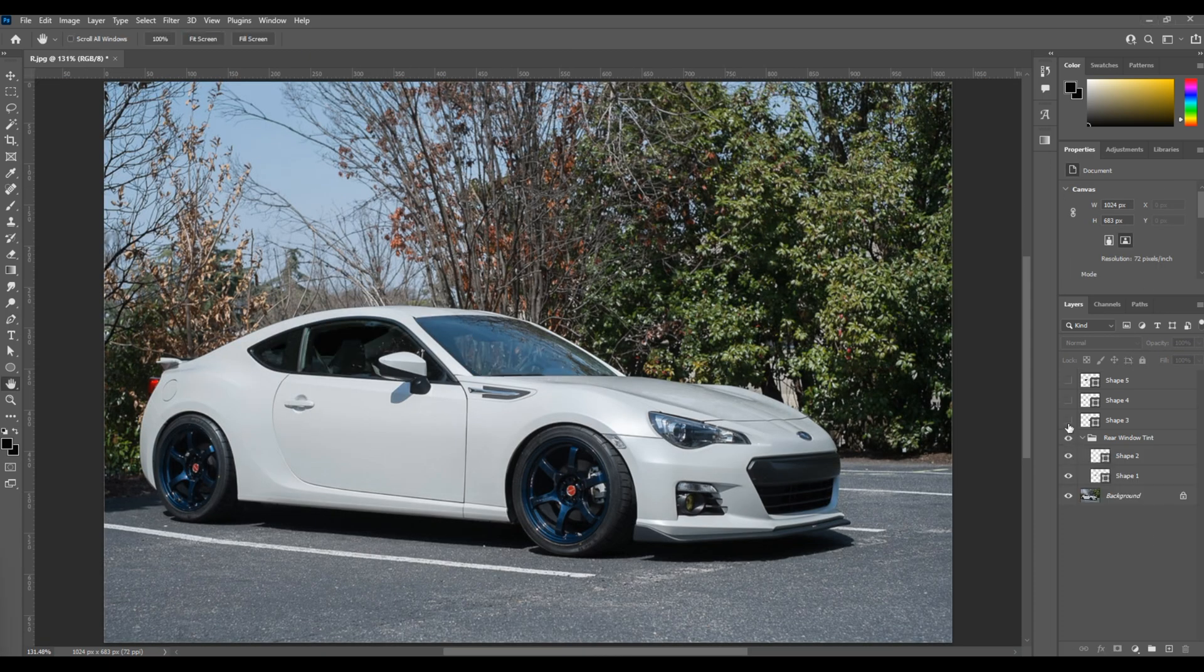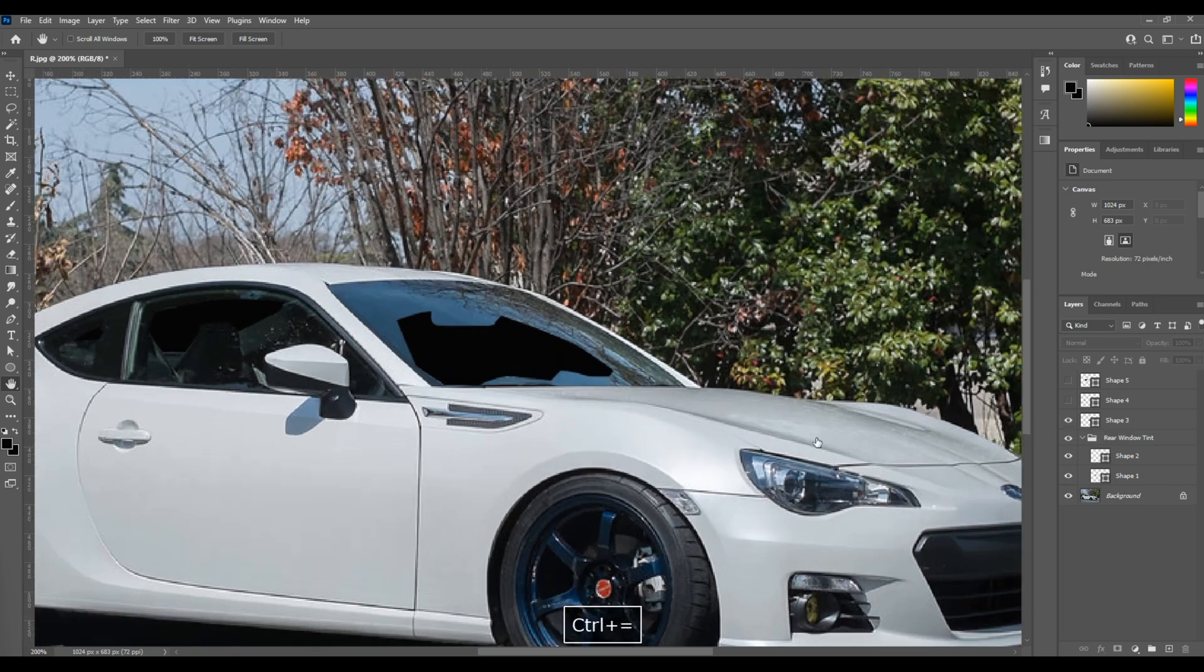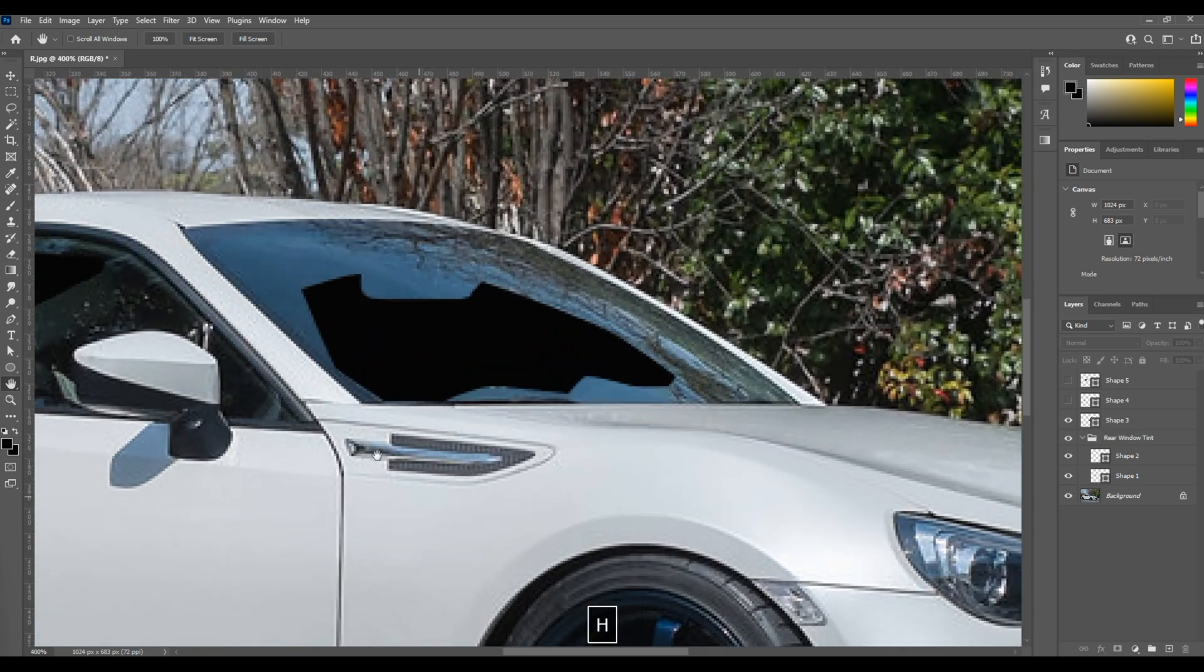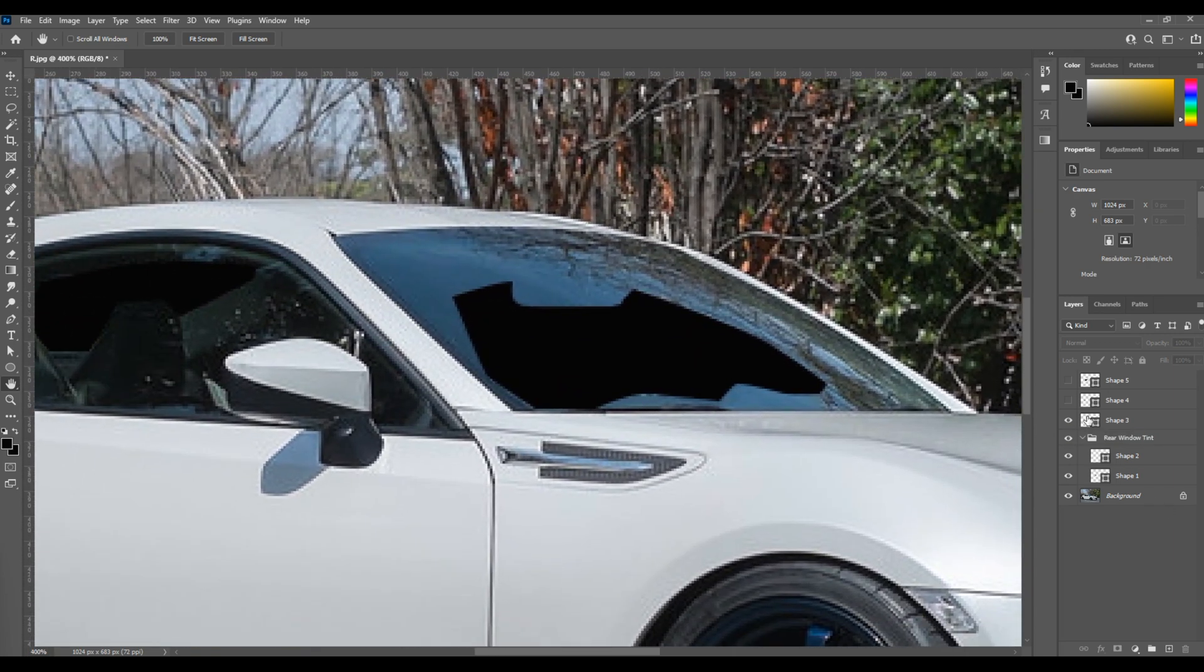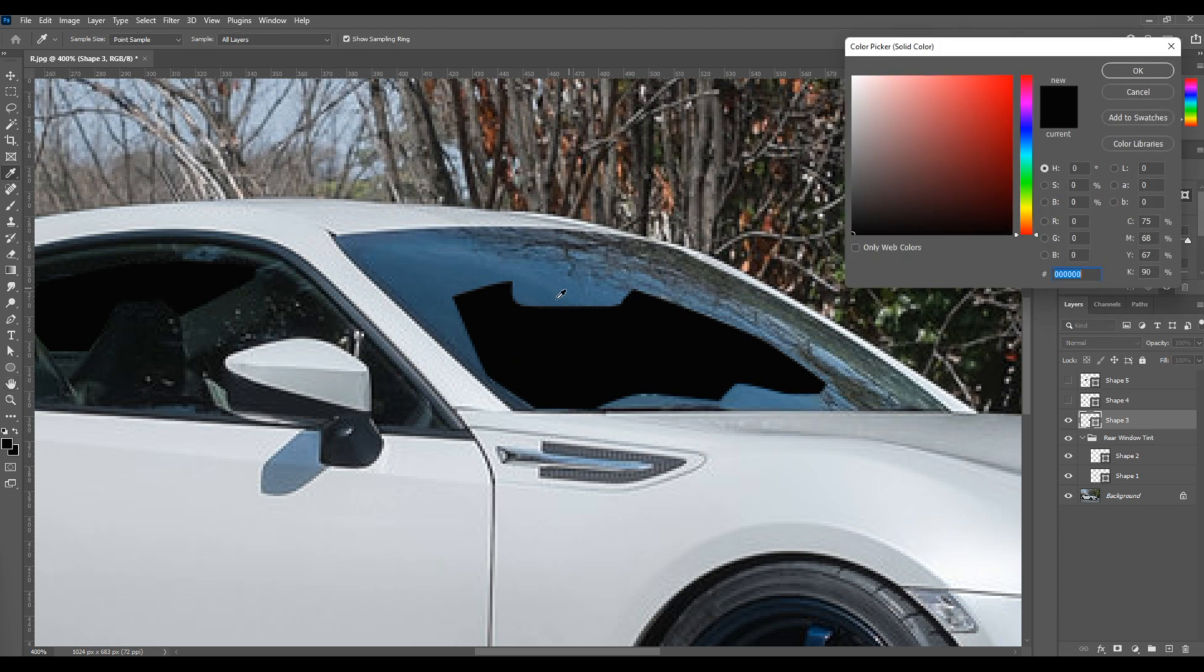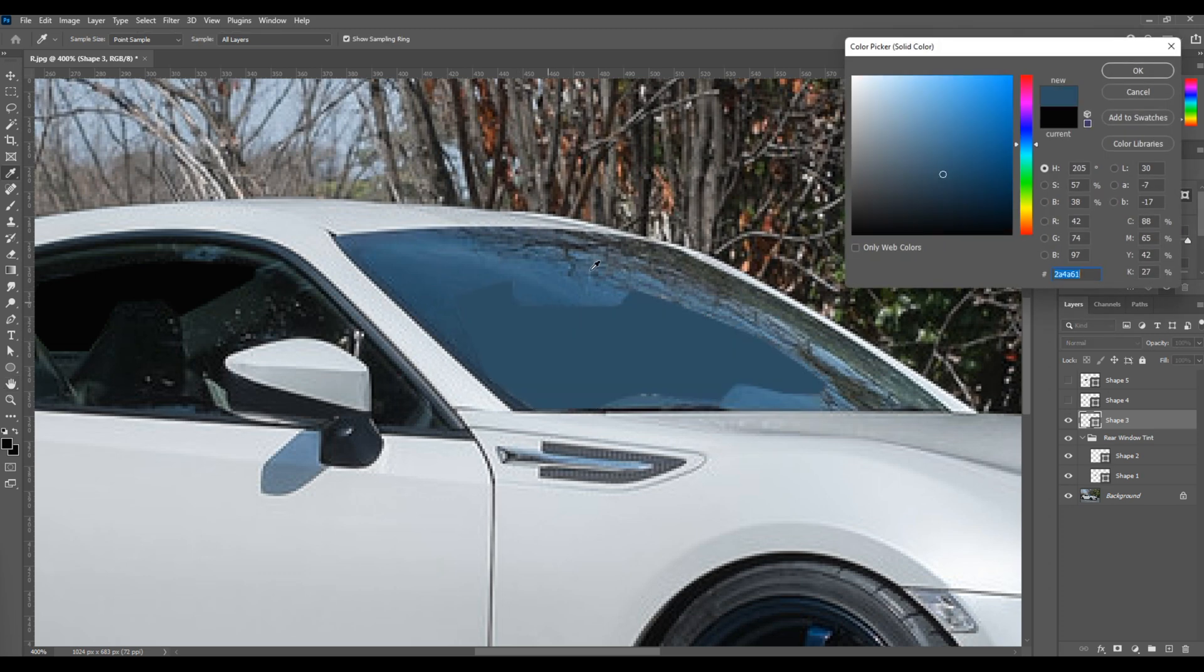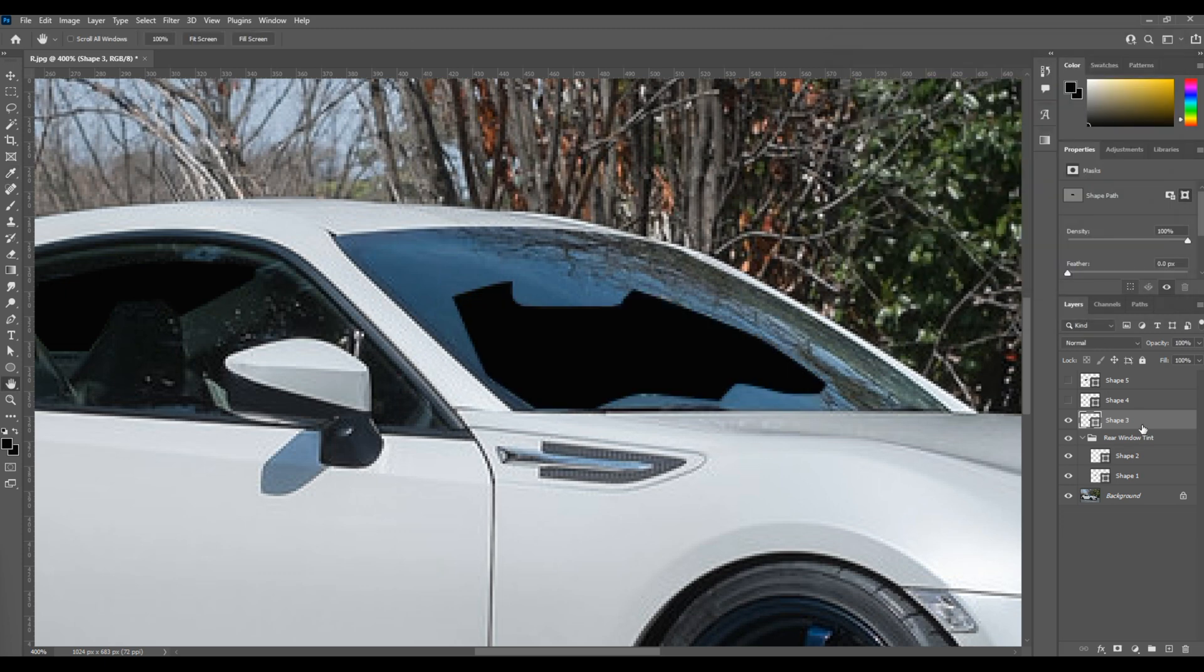So on that driver's side window, I'm going to change the color of the tint layer, the shape to a color that more matches the darkest color on the inside of the car. It's got a blue tint to it because you're getting the reflection of the sky in the windshield, and it's casting that on the inside of the car.